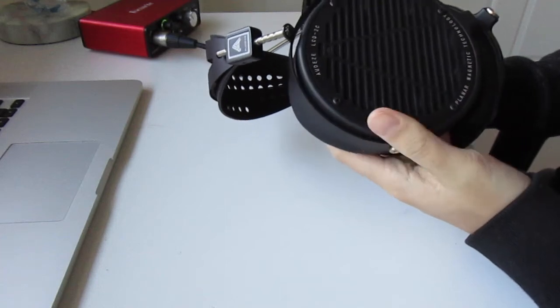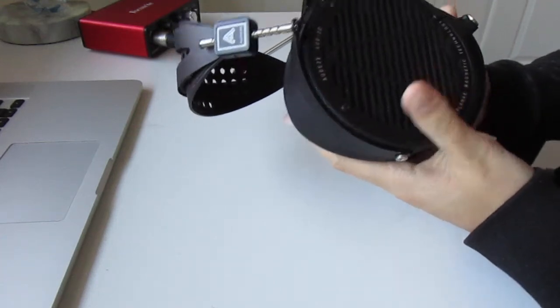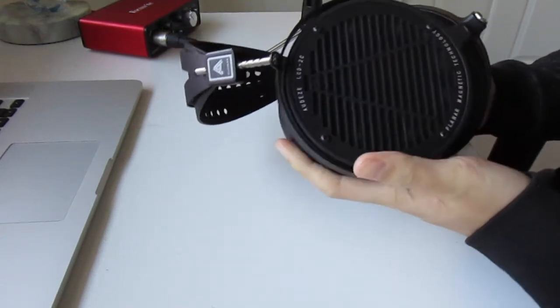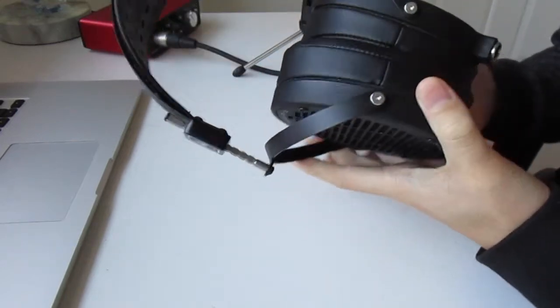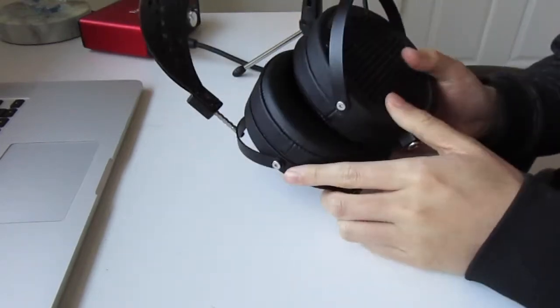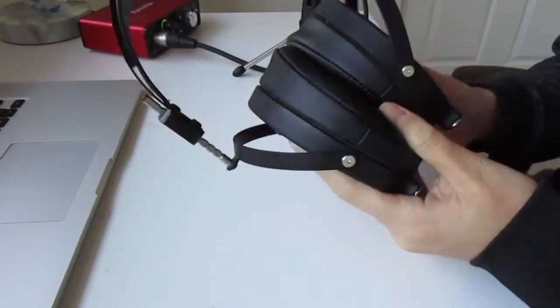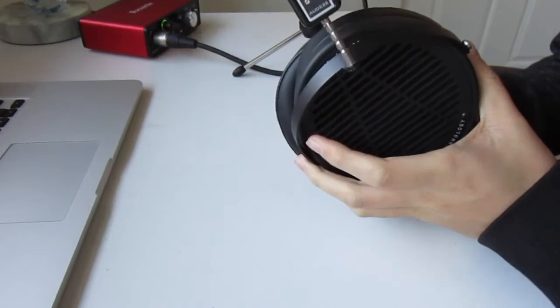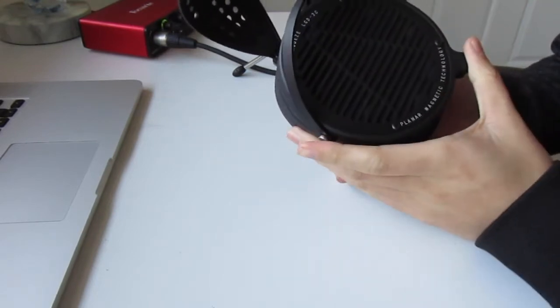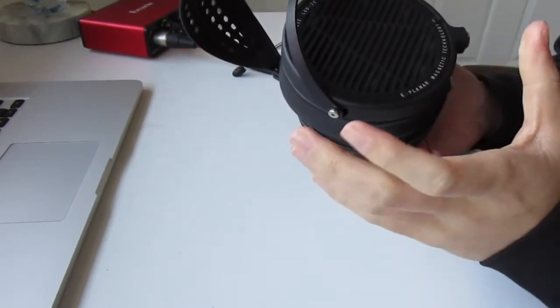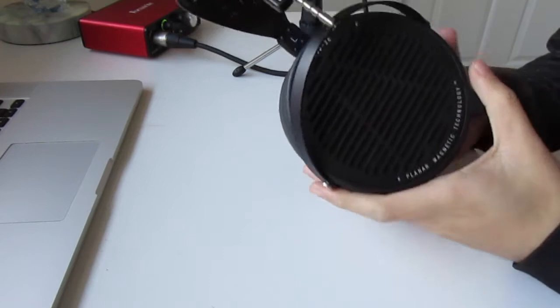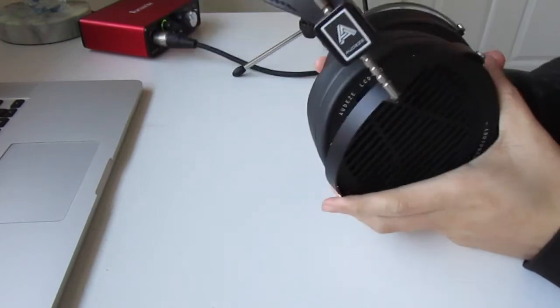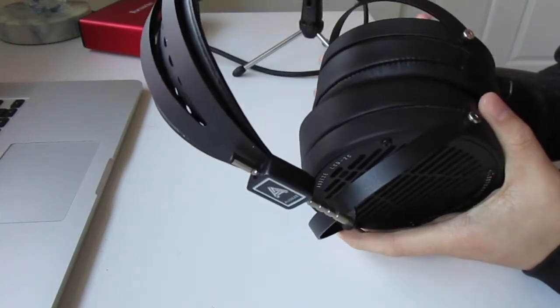So today's review is of the Audeze LCD 2C. This is a planar magnetic headphone that retails at I believe 700 US dollars, might be 800 now, I'll have to double check on that. But that makes this headphone not a cheap headphone at all. So how does this stack up against similar competition? Let's find out.